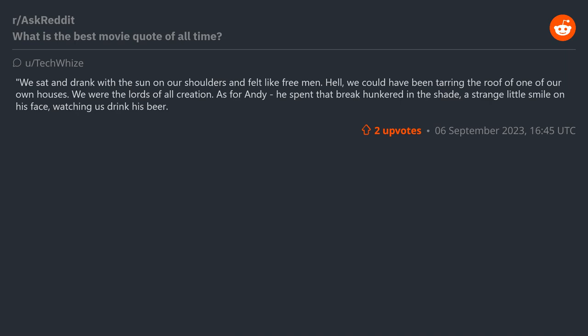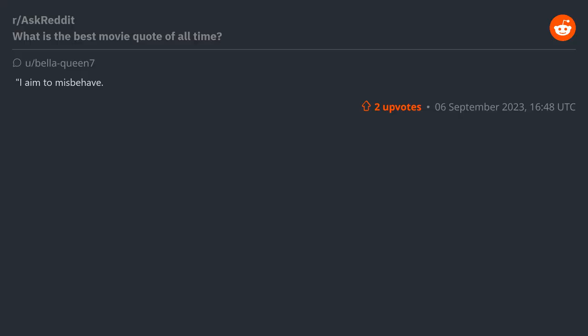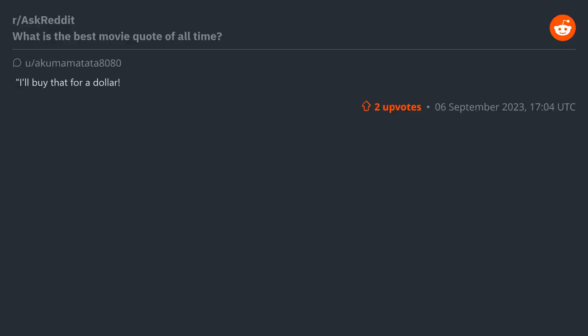"I aim to misbehave." "I'll buy that for a dollar" - Robocop. "I made him an offer he couldn't refuse" - Don Vito Corleone, The Godfather.